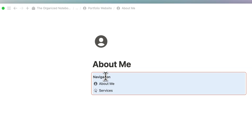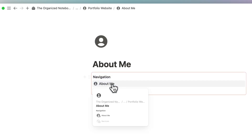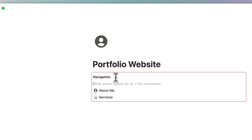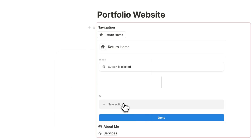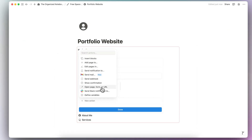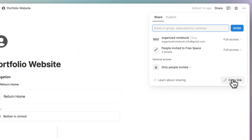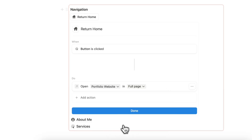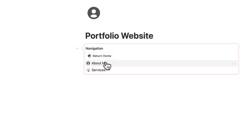Go to the About Me page and paste the navigation in, then go to Services and paste it in there too. When you're in About Me or Services, you can navigate between pages. To get back home, add a button inside the synced block — for example, 'Return Home' with a house icon. Set the button action to open page, copy the link to the homepage, paste it in, set it to open in full page, and done. Now from About Me or Services you can return home, and all pages are interconnected.